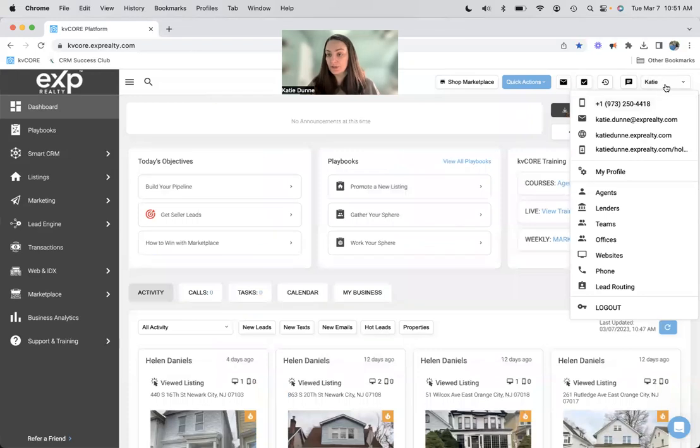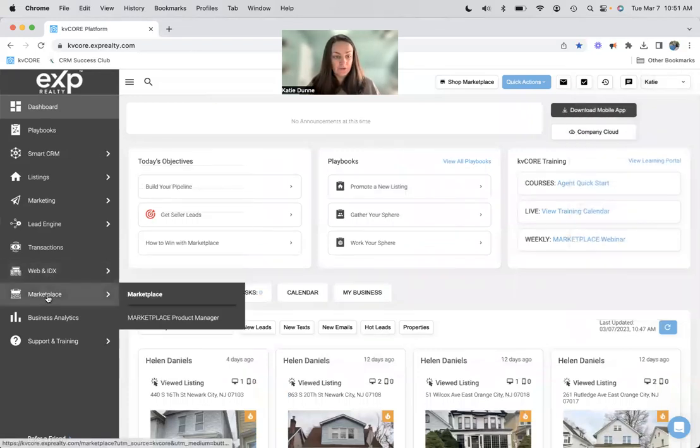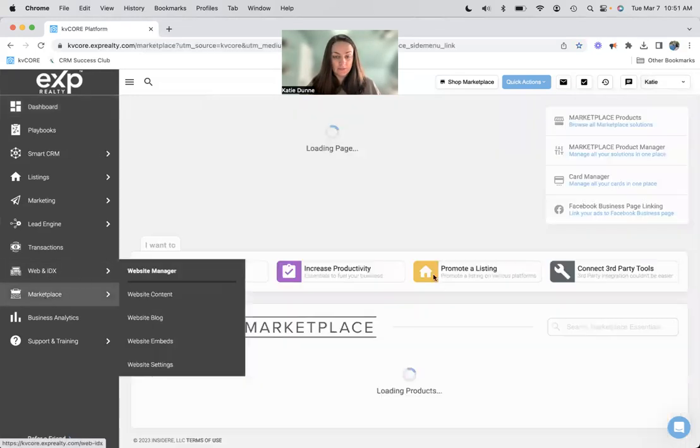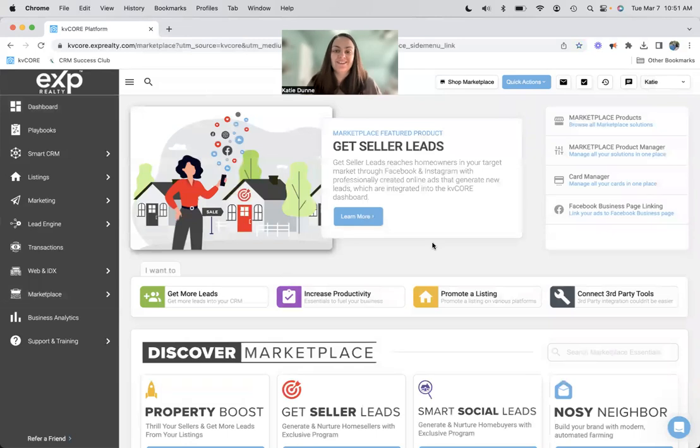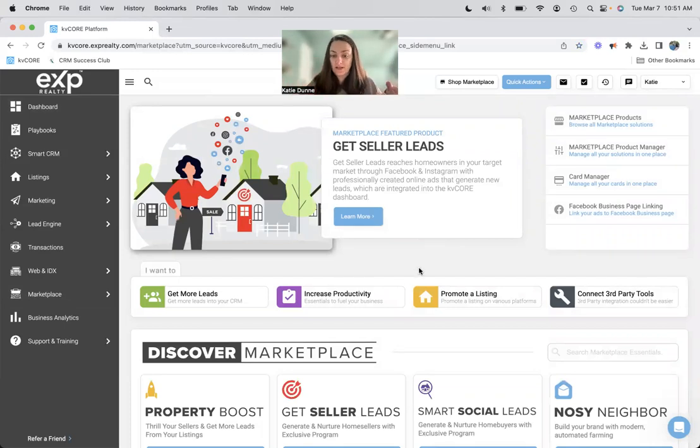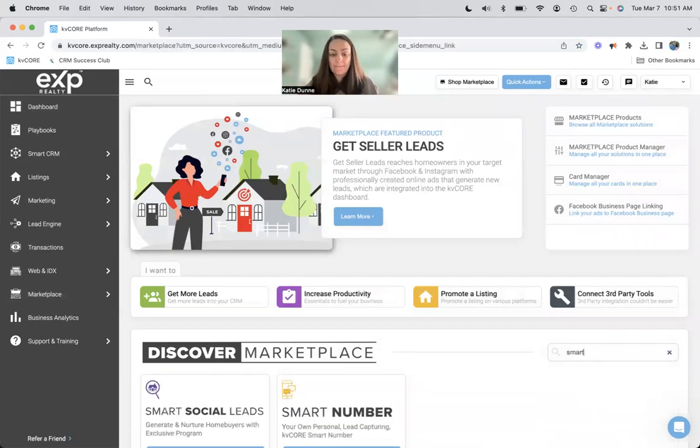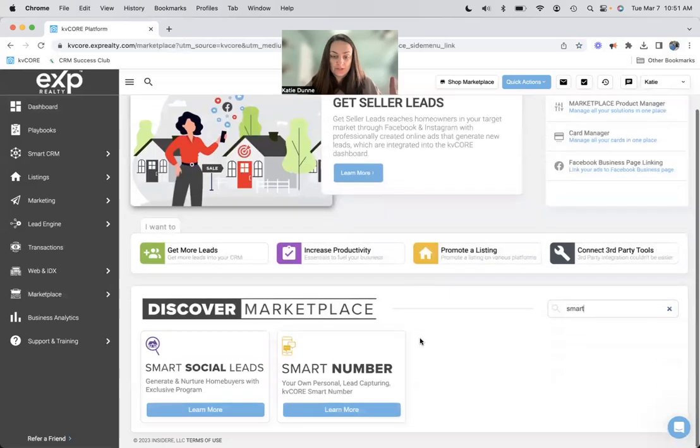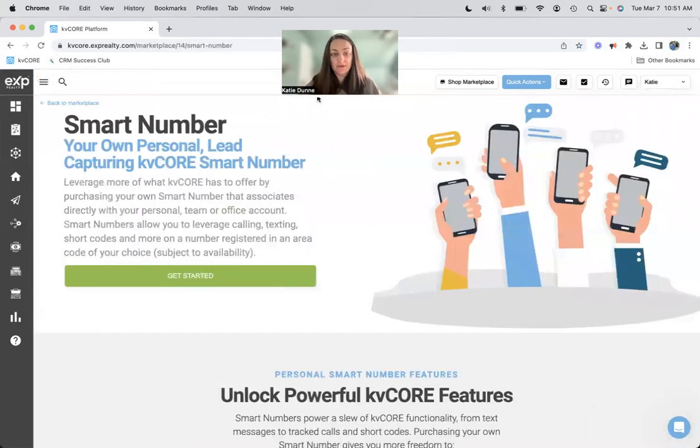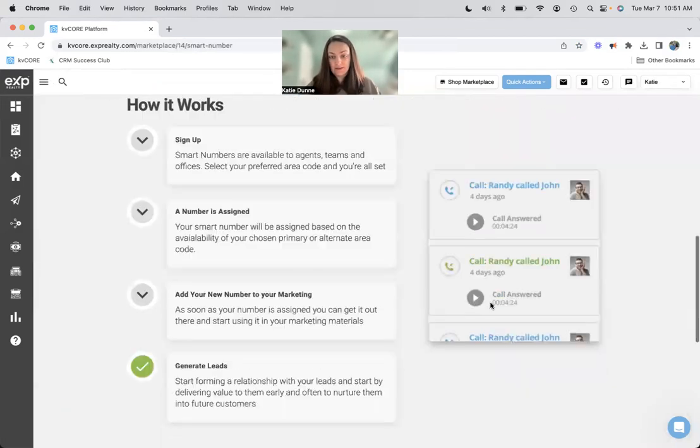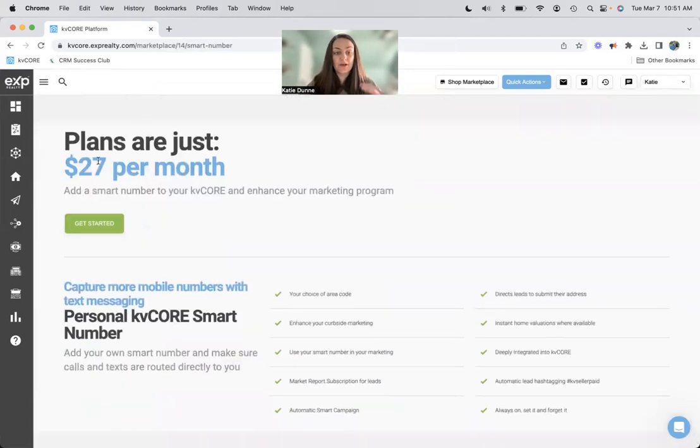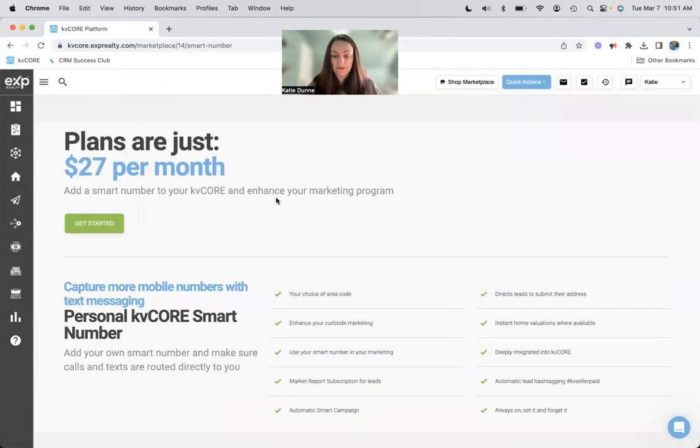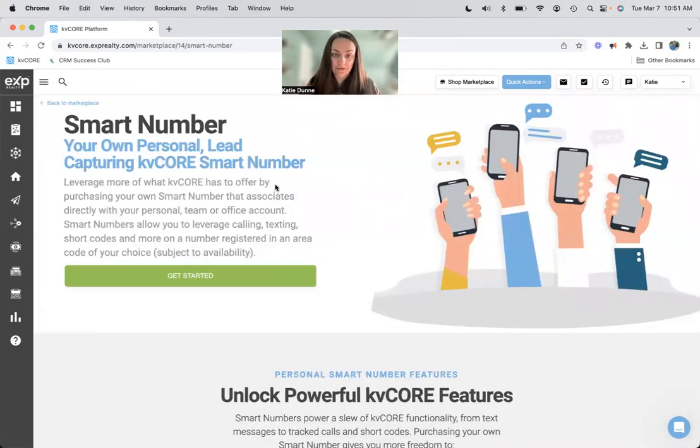So solution, if you had to marketplace, if you want to use KV core in its entirety through texting and calling and stuff, you can always buy your own smart number. So here in the marketplace, if you just hit smart, you can see that you can buy your own smart number plan start $27 a month for my specific KV core here.